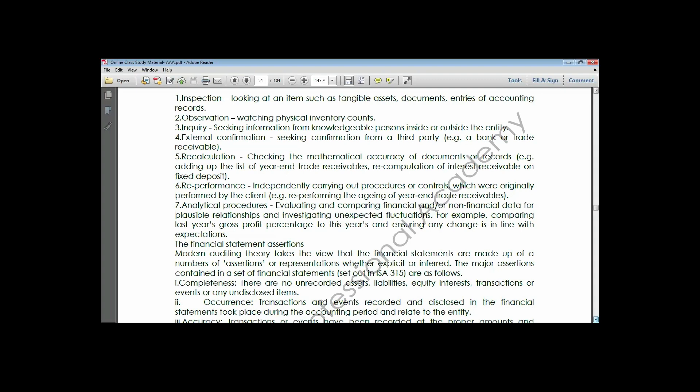Starting with assertions based on transactions and events - the first assertion to test is completeness. Completeness has to do with the auditor testing whether all recorded transactions, events, assets, and everything that should have been recorded has already been recorded. Every information relating to assets, liabilities, equity, interest, transactions, and events that ought to have been recorded has been recorded.